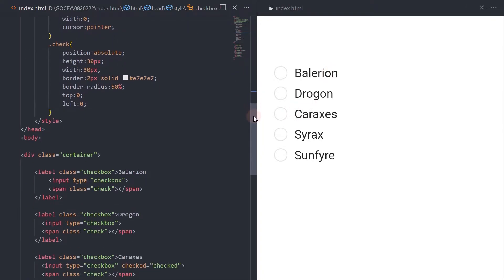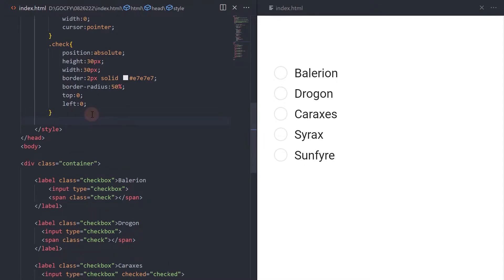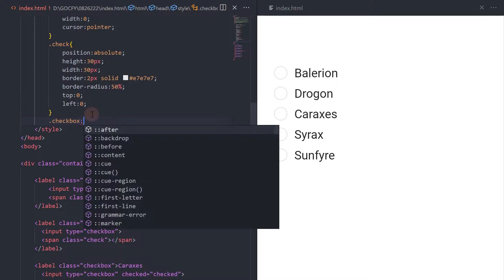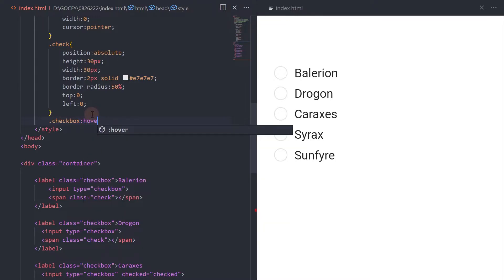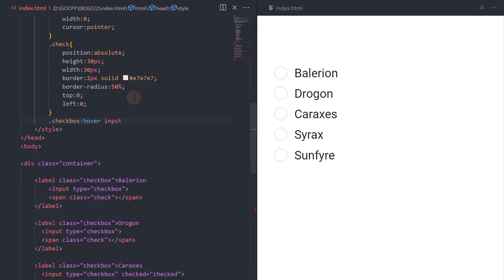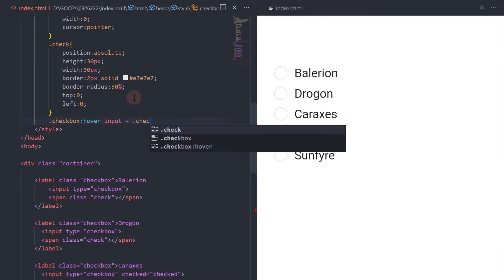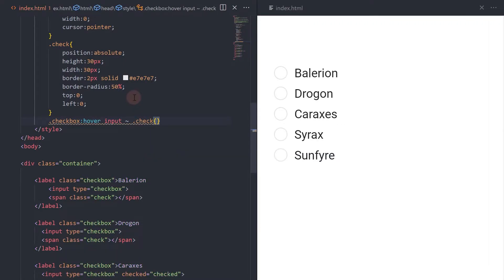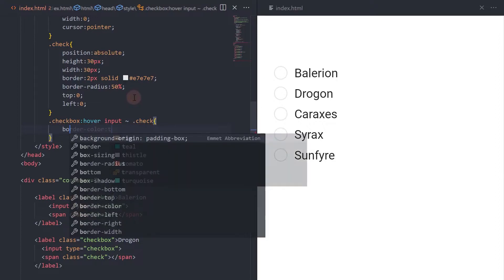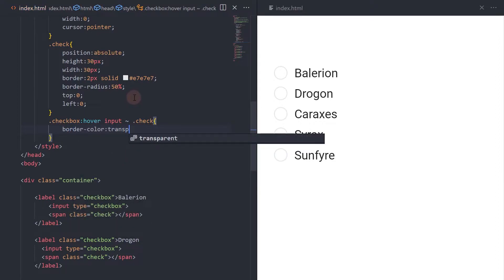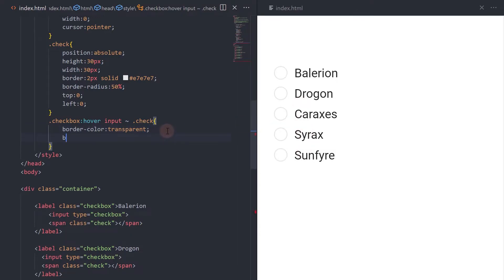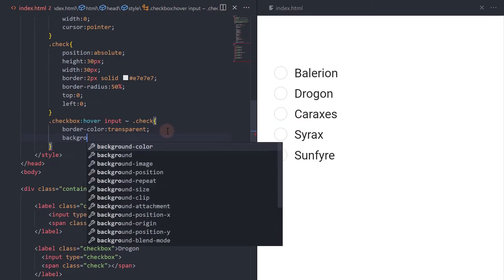Now, let's add the style for the check element when the checkbox is hovered over. Hide the border. Add a background color.